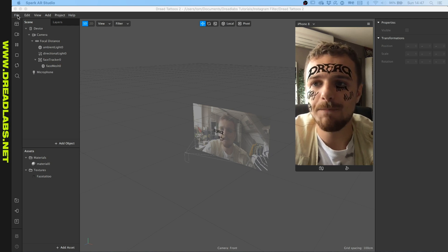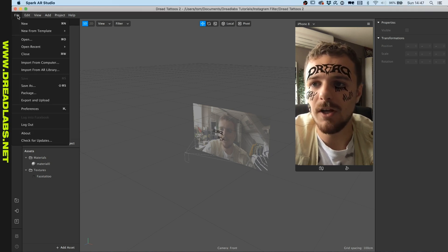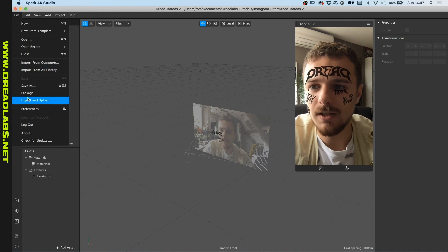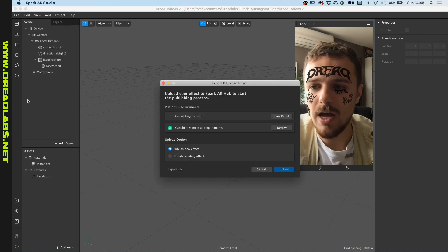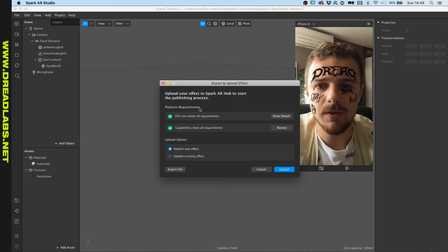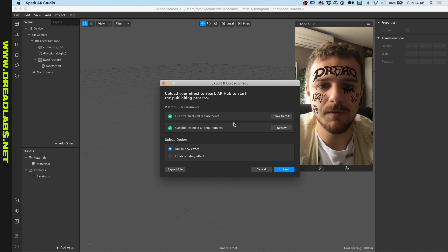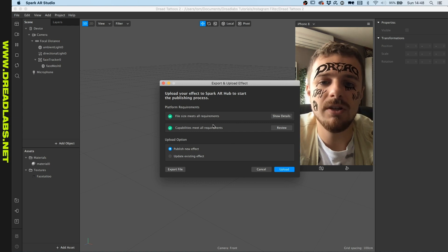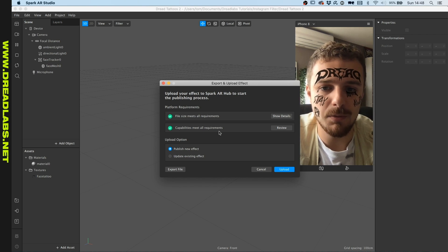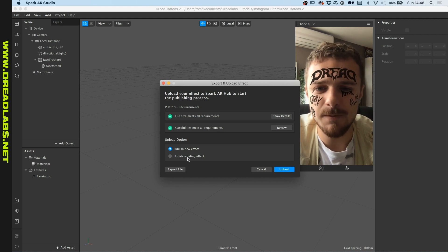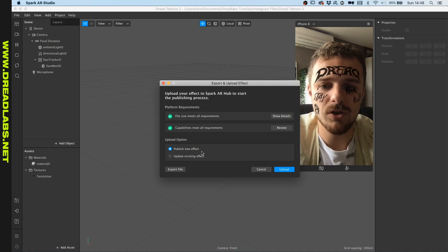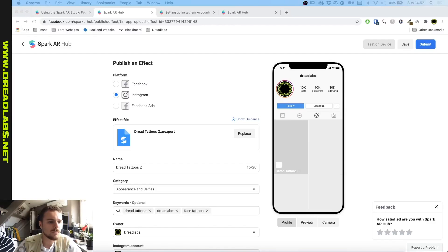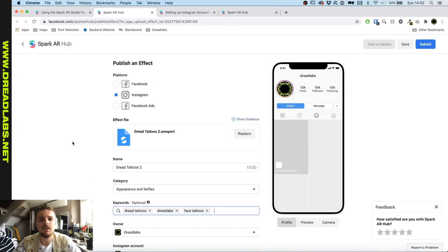So you're gonna go to File, then go to Export and Upload. Make sure the size and everything meets the requirements — we really didn't do anything too special here, so this will probably already be okay. Then we're gonna go to Publish New Effect to upload.